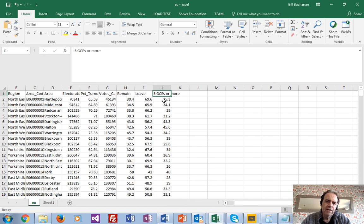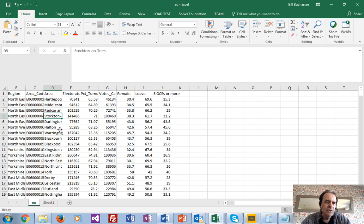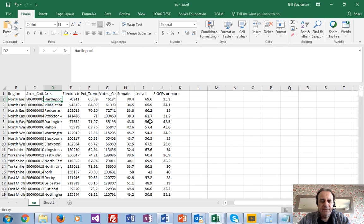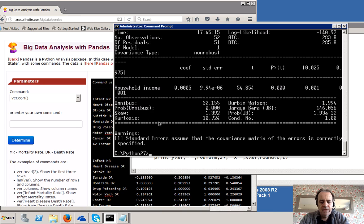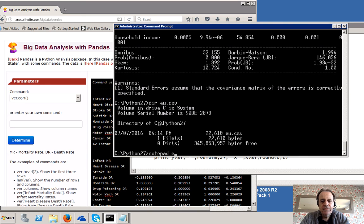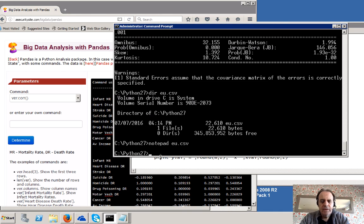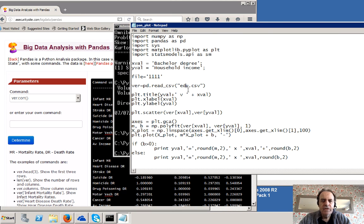This is the percentage achieving more than five of these qualifications, and that relates to the neighbourhood or area. There's also an area code and then a region, so if we wanted to, we could cluster around those things. But we'll plot for each area and see if we can see any correlations. Here's the data set, and then we'll bring up our program. In this case, we'll read EU as the dataset.